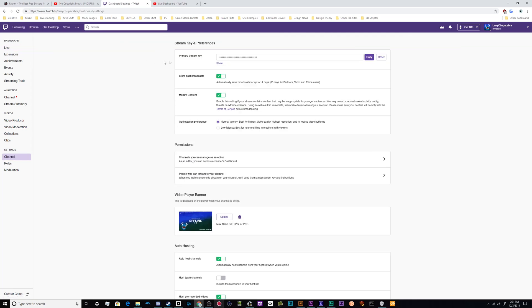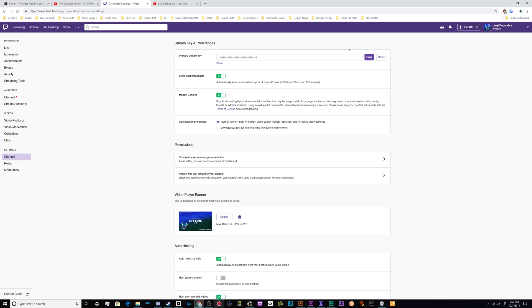When you click on channel, you will find your primary stream key up here. You can copy it by clicking on this button and then paste it into OBS.